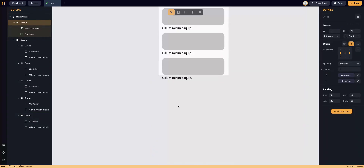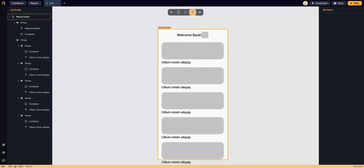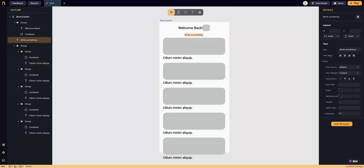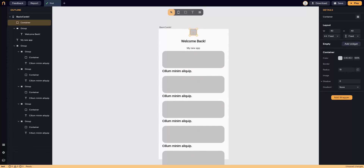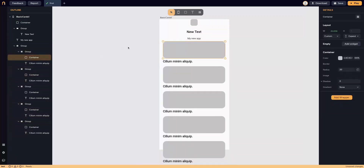To create a new app, start with the basic cards template. Right here on the card, you just click on text and then you can write something. You'll be able to change the text alignment, the font, the decoration, the font size, and also give a different color. Everything is about dragging and dropping. On the left, you can see all the outlines — all the features you have. We have a group here with a text, and clicking on it, you can change the text on the right.